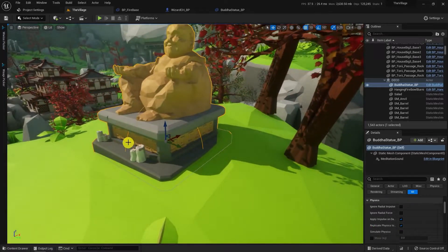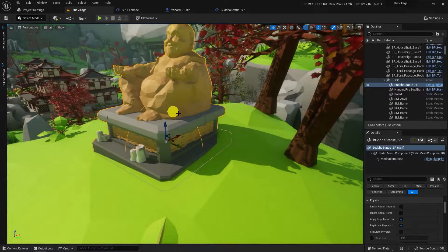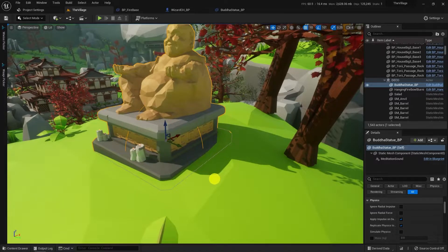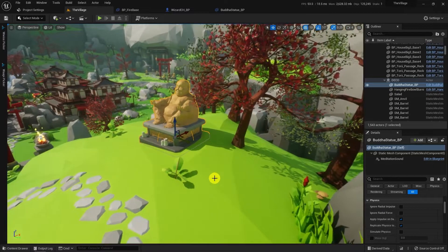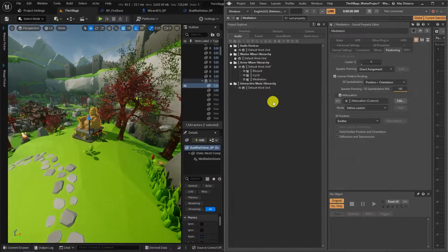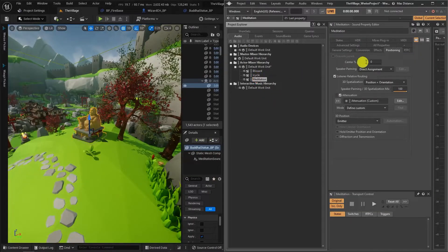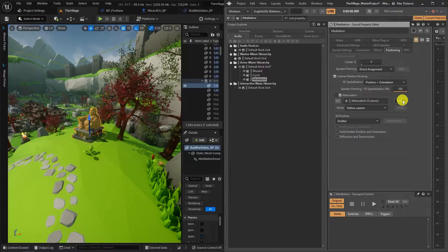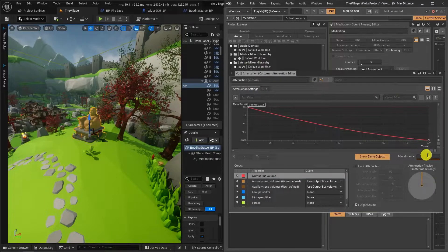You can see an orange sphere at the bottom of the statue, which represents our 3D space for the meditation sound. I gave 200 units in the Wwise project, but it's definitely not enough to hear. So I'll increase the distance for more approachable measures.